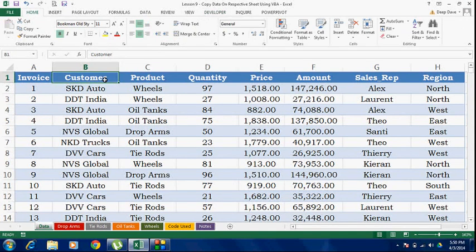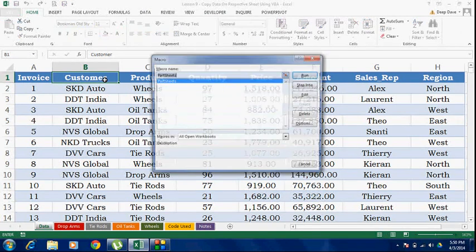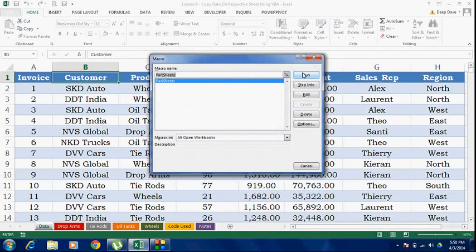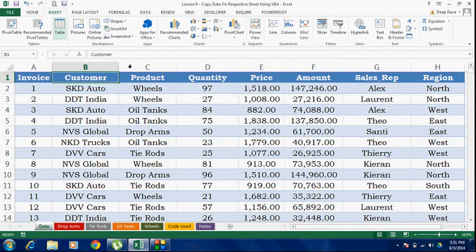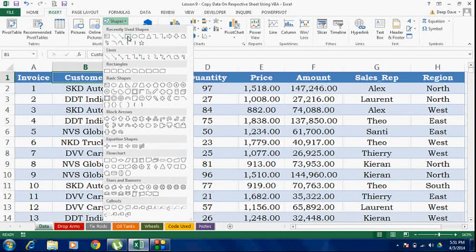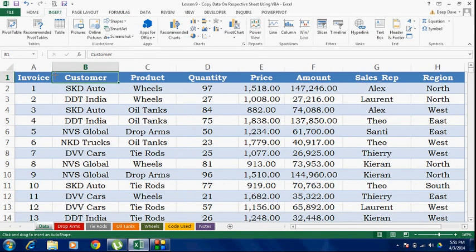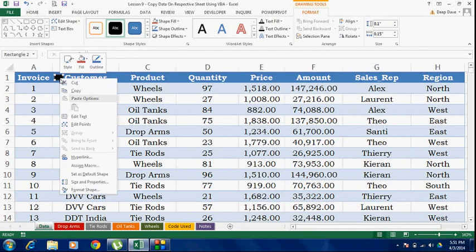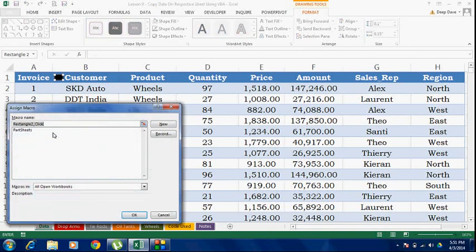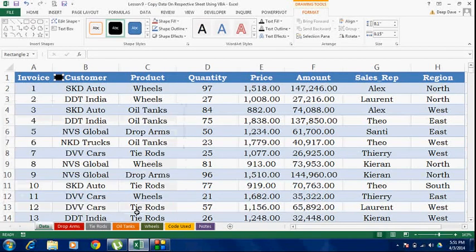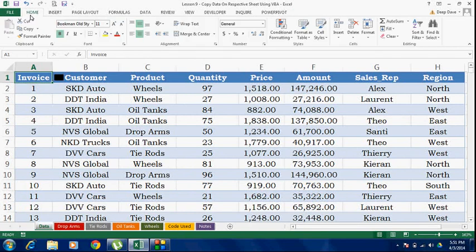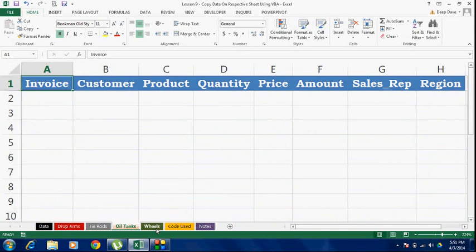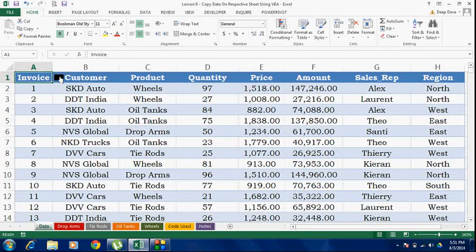We already have the closing statement for screen updating. Now let's try to run the code. You can press Alt+F8 to see all available macros and hit run, but I'm going to show you a good trick — insert a small shape, right-click on the shape and assign a macro: 'part sheets', OK. So every time you press that button the code is going to run. All my sheets are currently empty — I'm going to run the code.